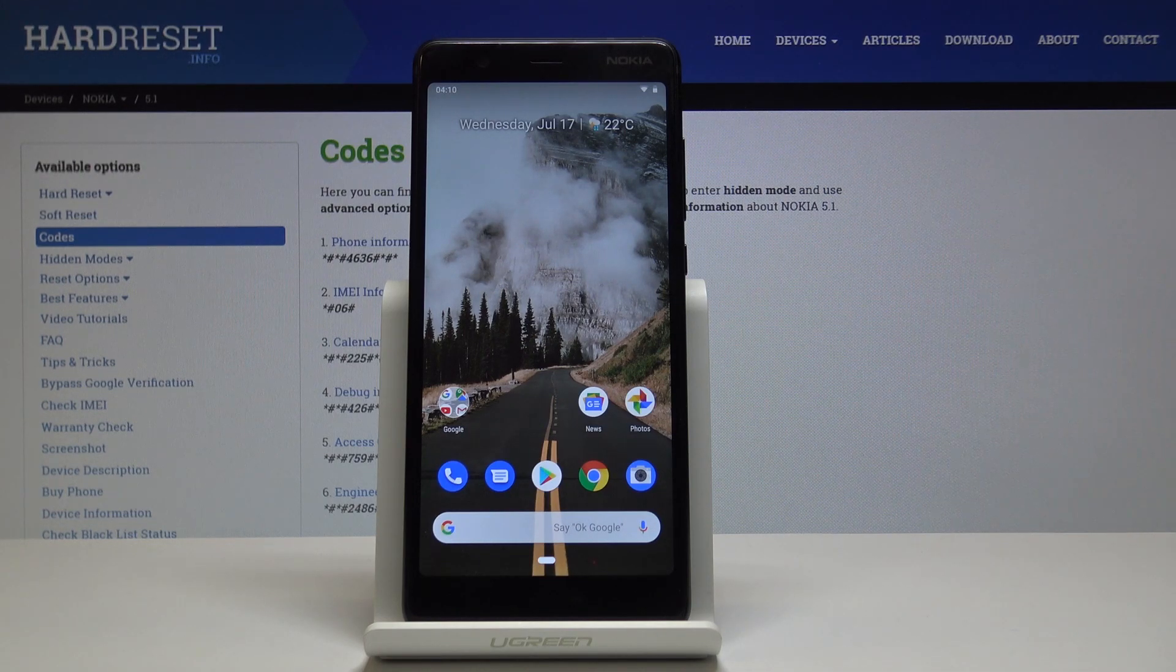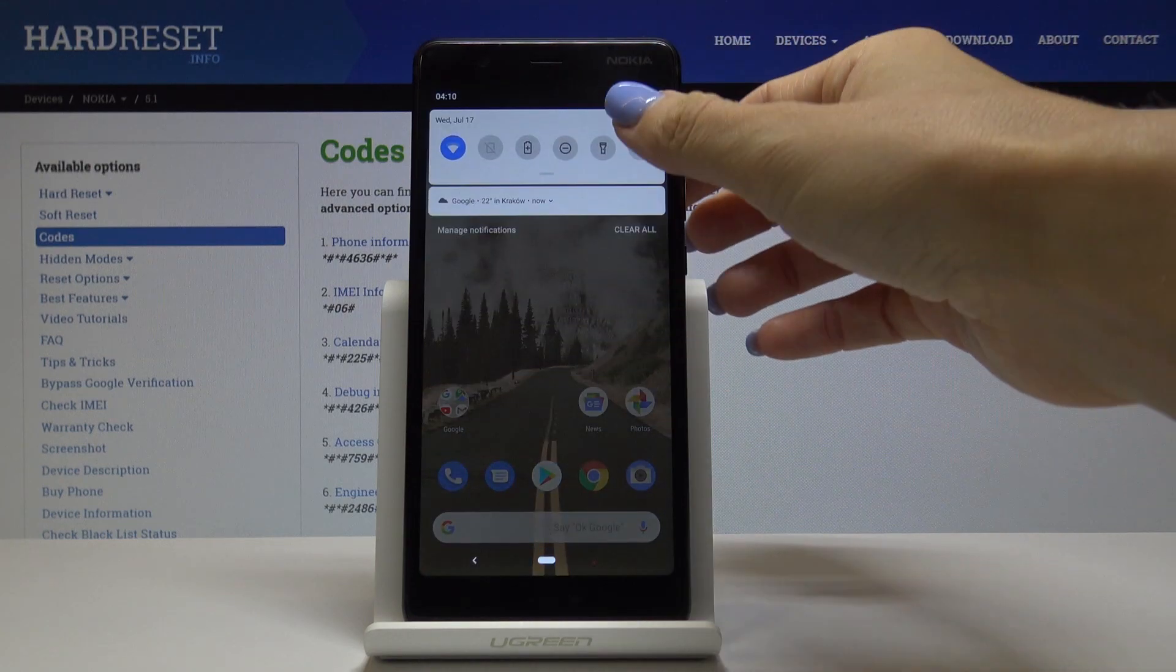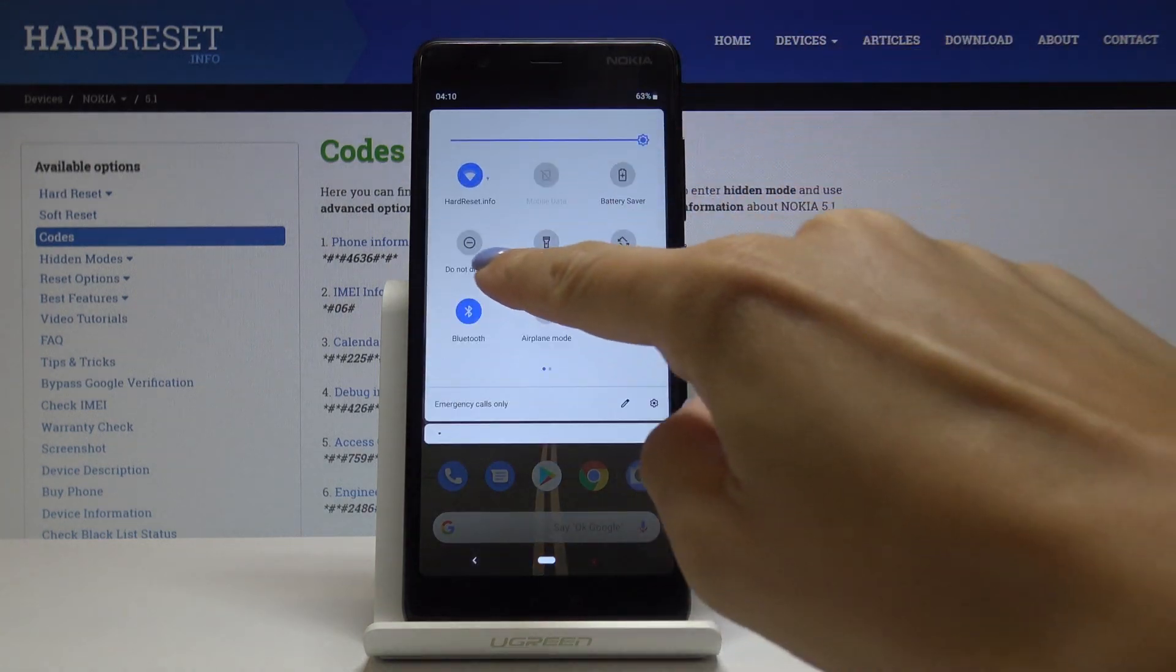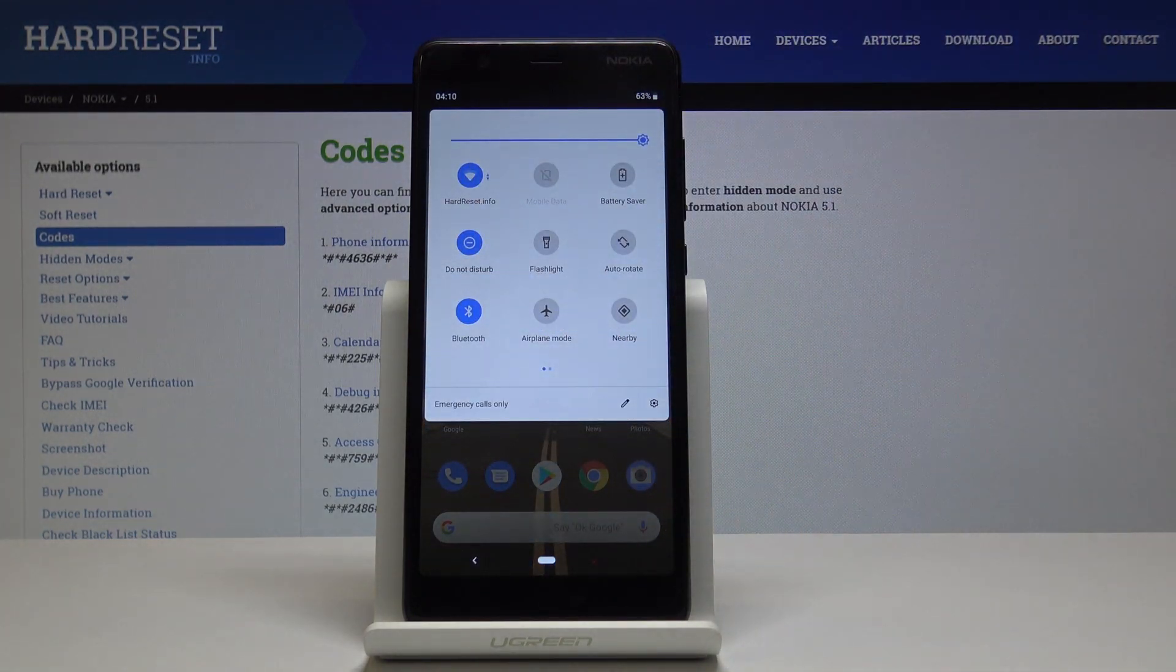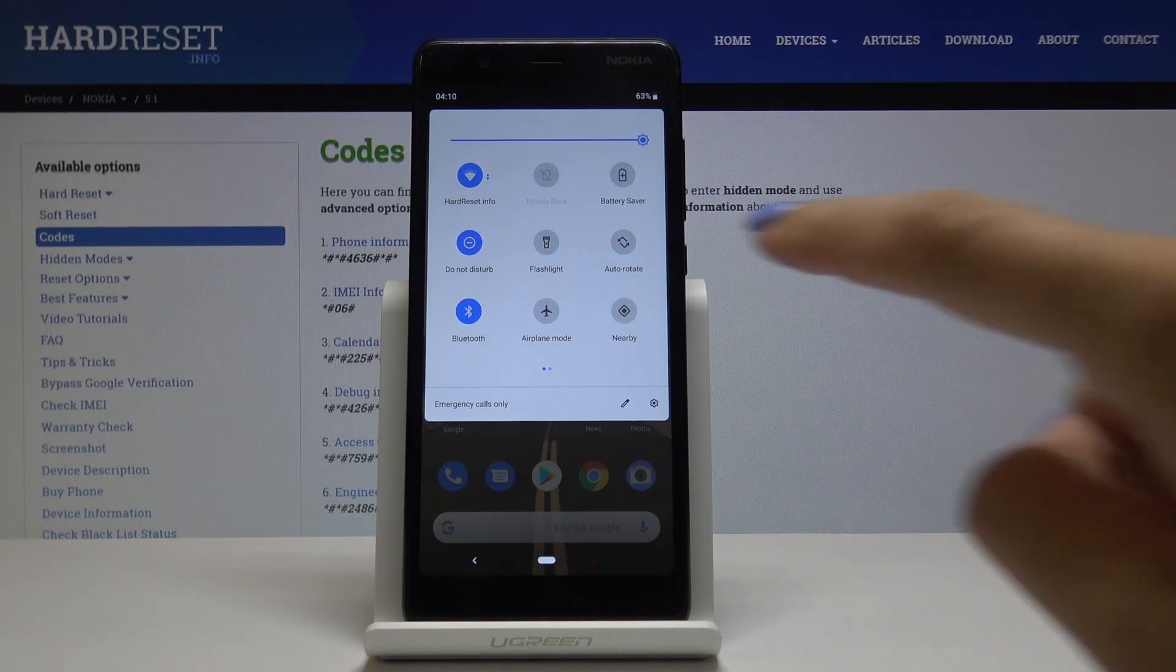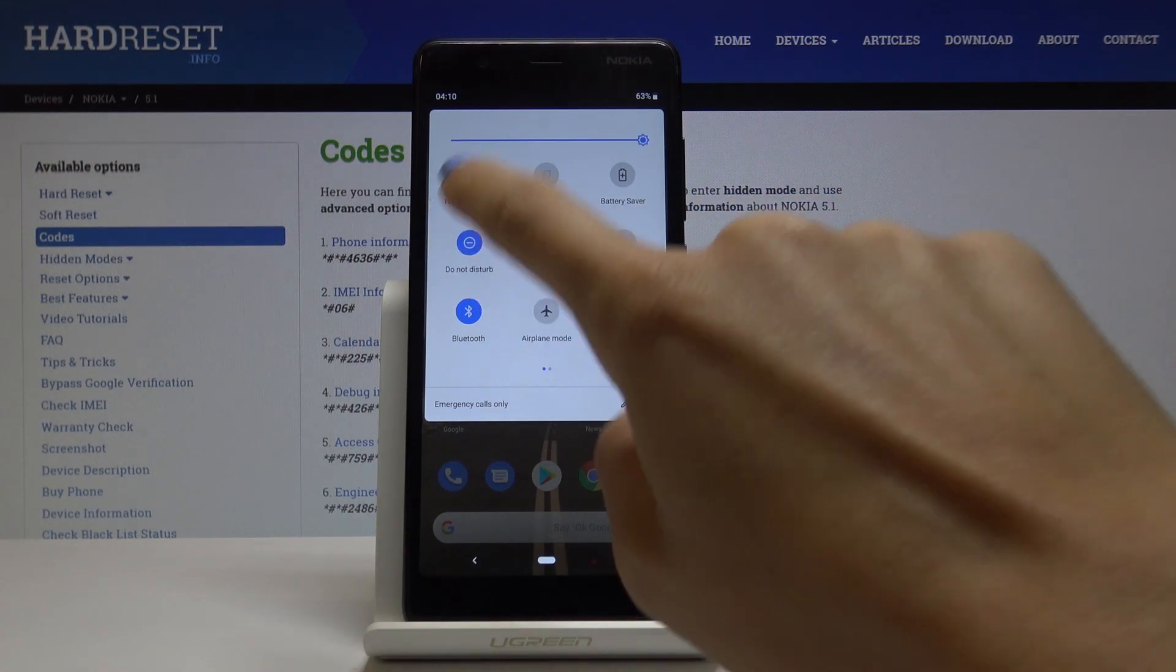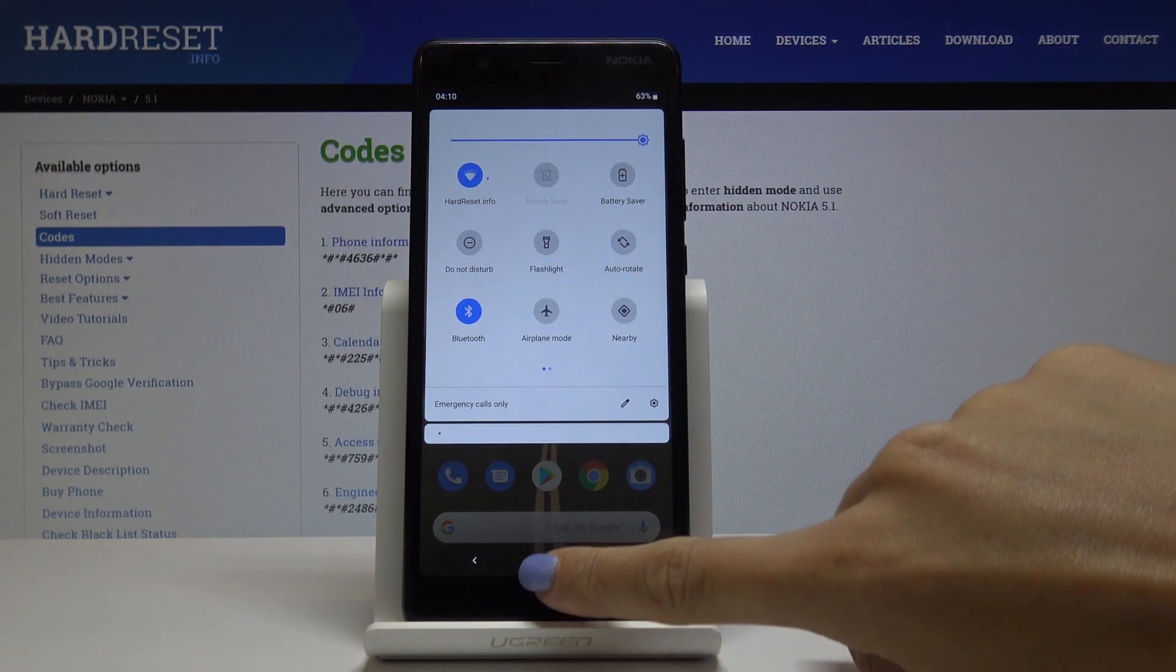First we've got a quick option. Simply slide down the upper bar and tap on Do Not Disturb to activate this mode. You can switch it off the same way by tapping the Do Not Disturb icon.